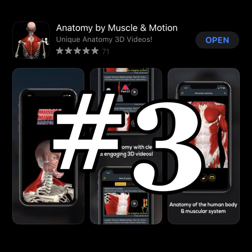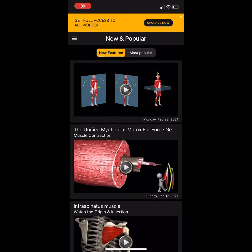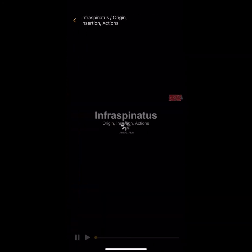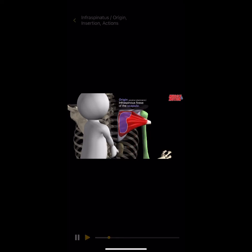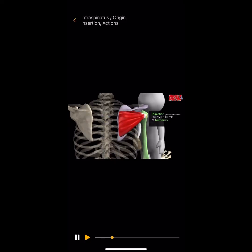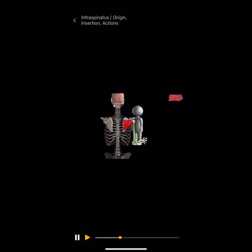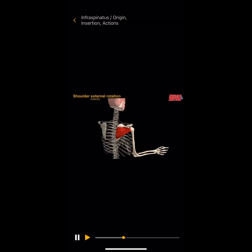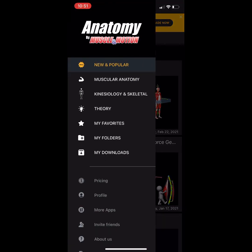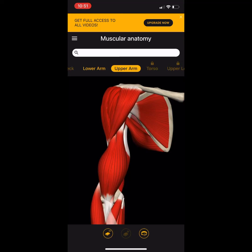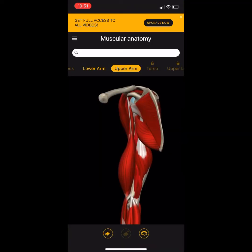My number three is called Muscle and Motion. It gives you videos — for example, for the infraspinatus muscle it shows you where it originates, where it inserts, and has a fun animation. My favorite part about this app is showing you the motions and the actions. Here's the action of the infraspinatus — external rotation — you can't beat it. It also has an area where you can look at different muscles, but it's not as detailed as those other apps.